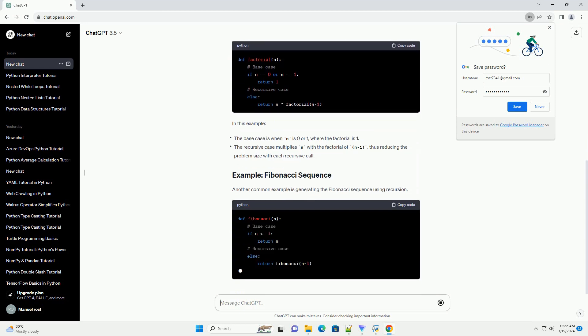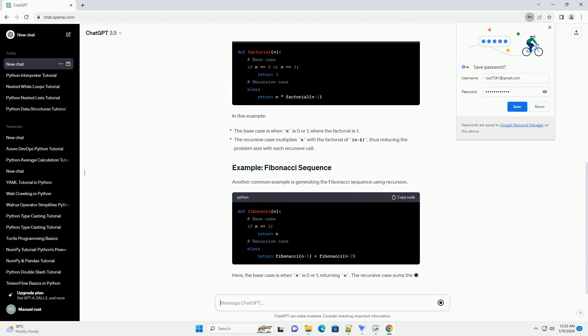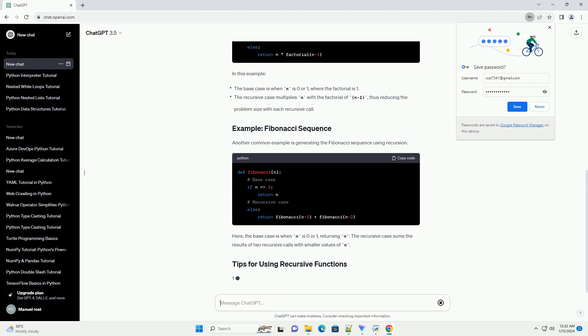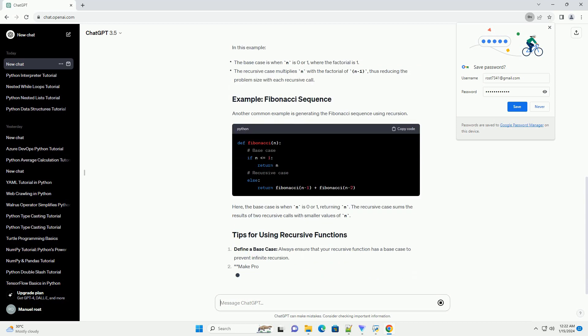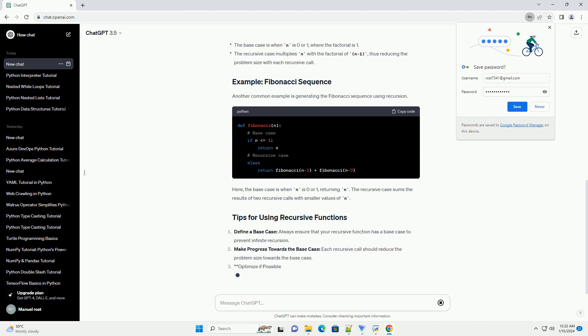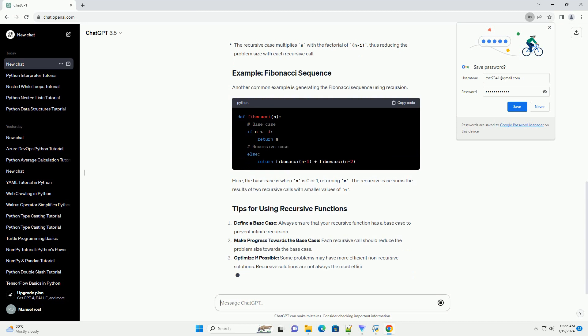Recursive case: this is where the function calls itself to solve a smaller instance of the same problem. The idea is that each recursive call simplifies the original problem until it reaches the base case.